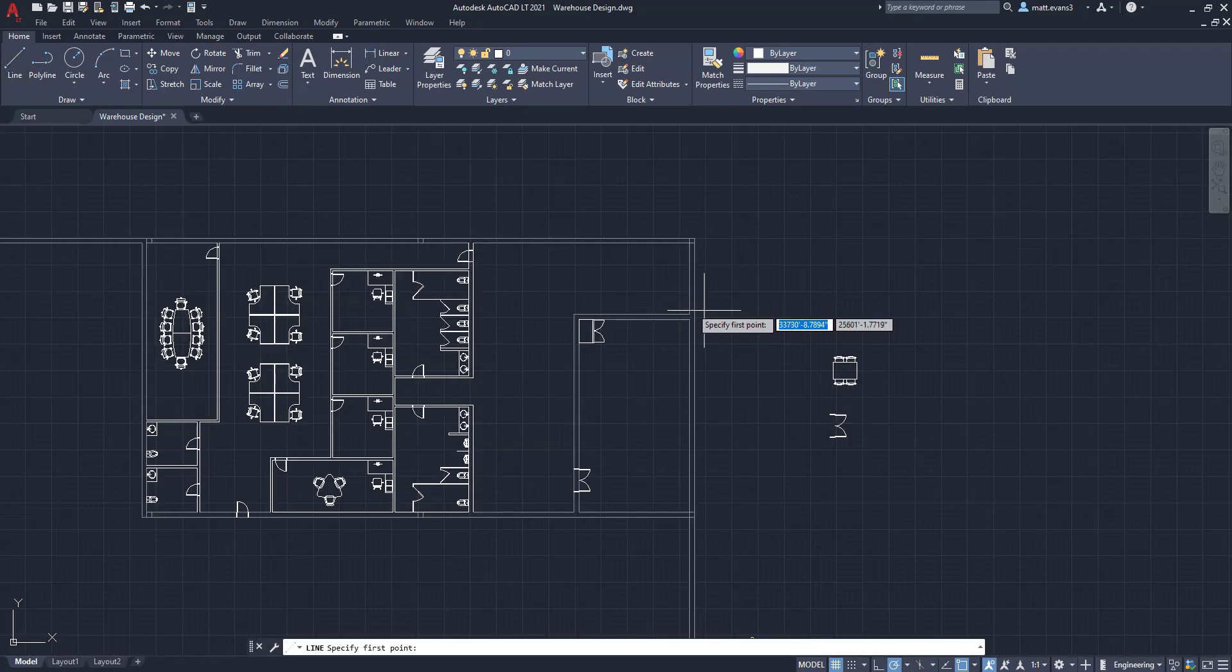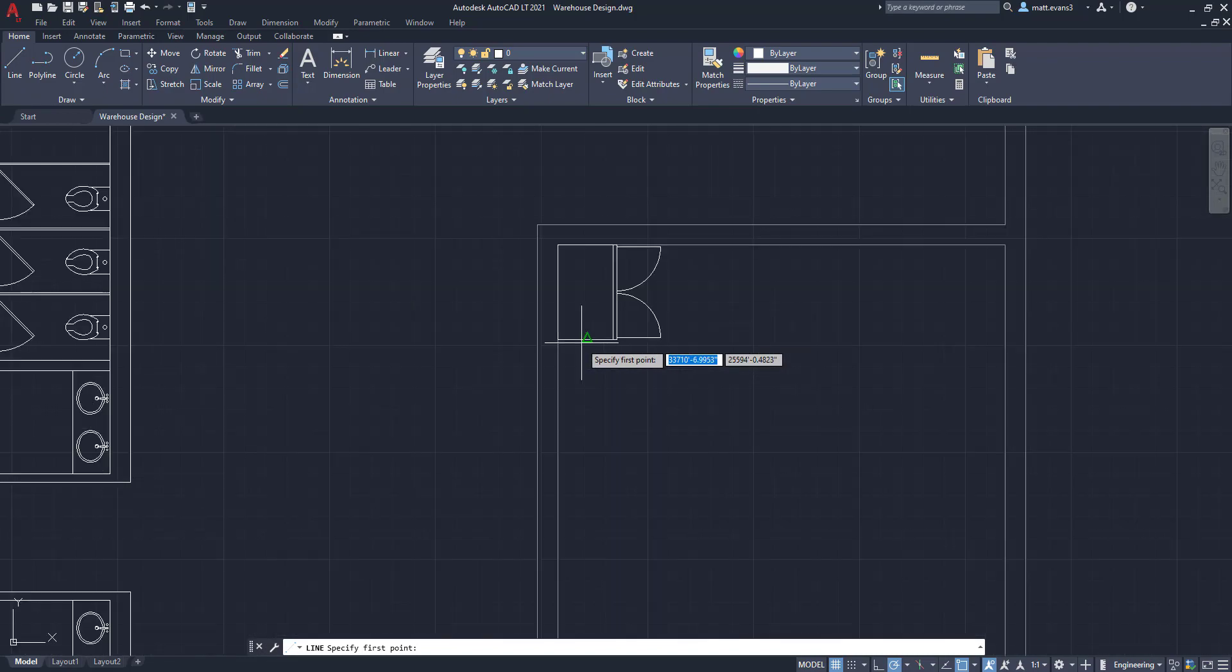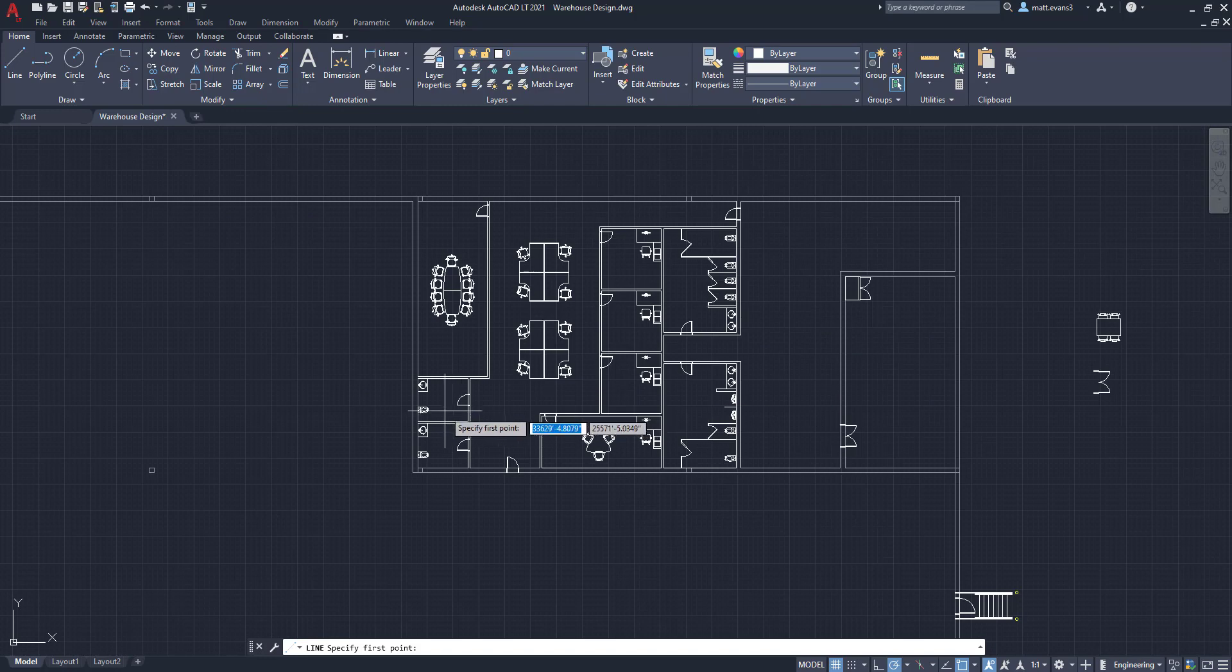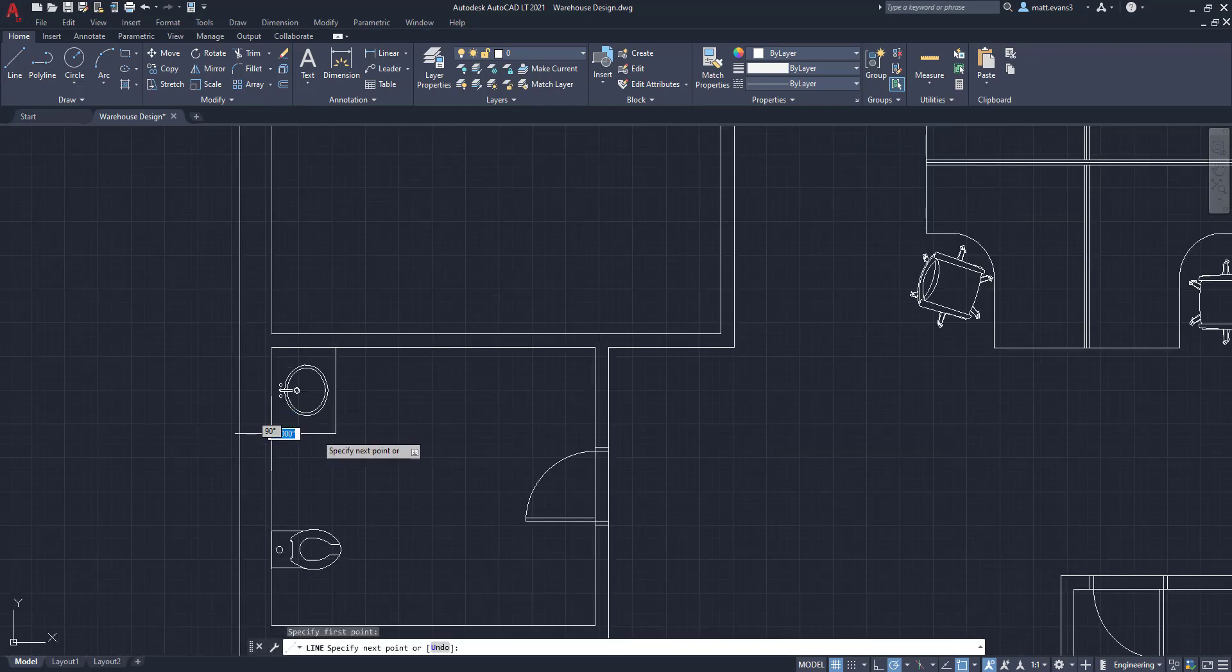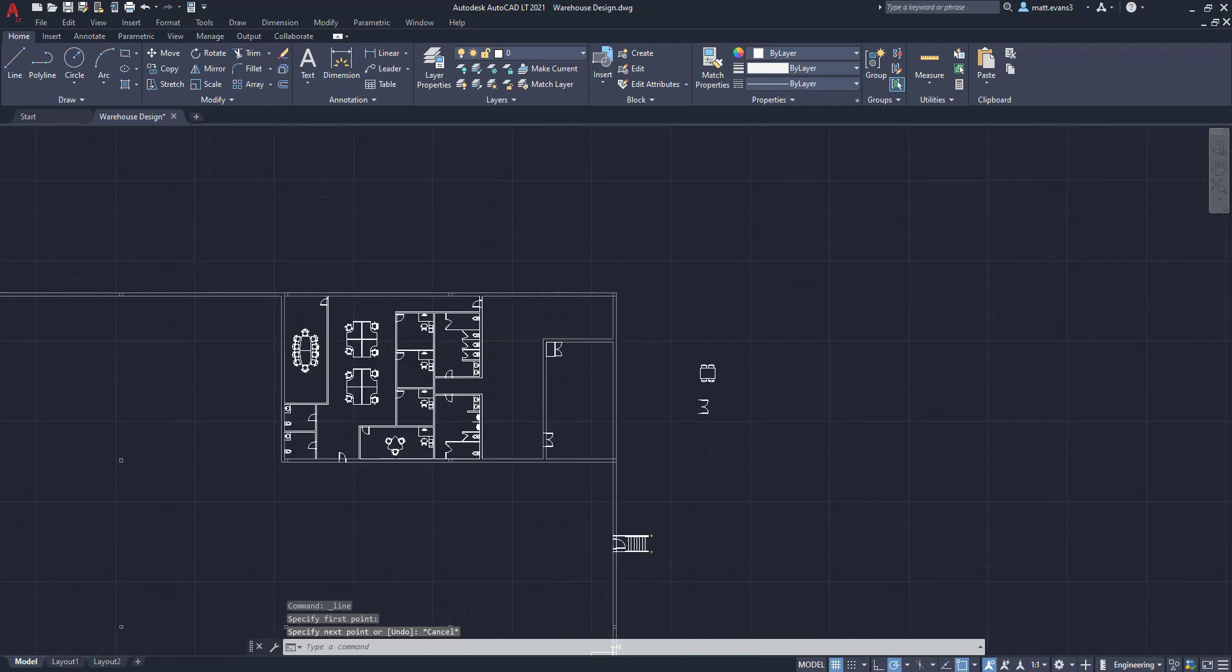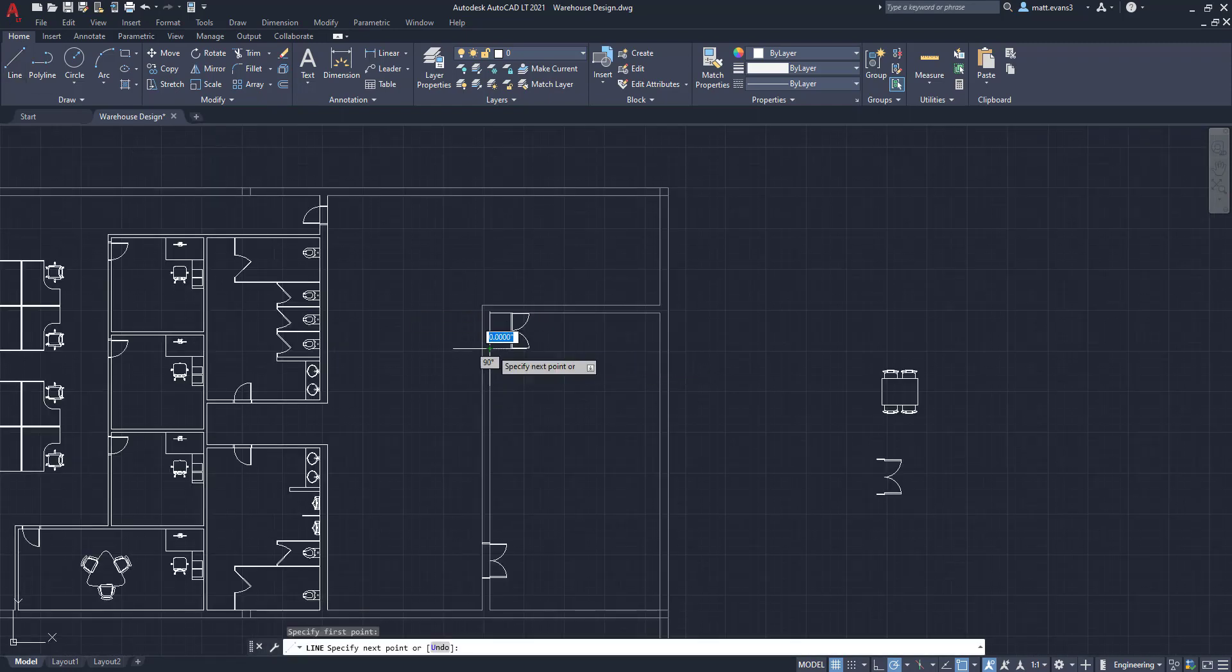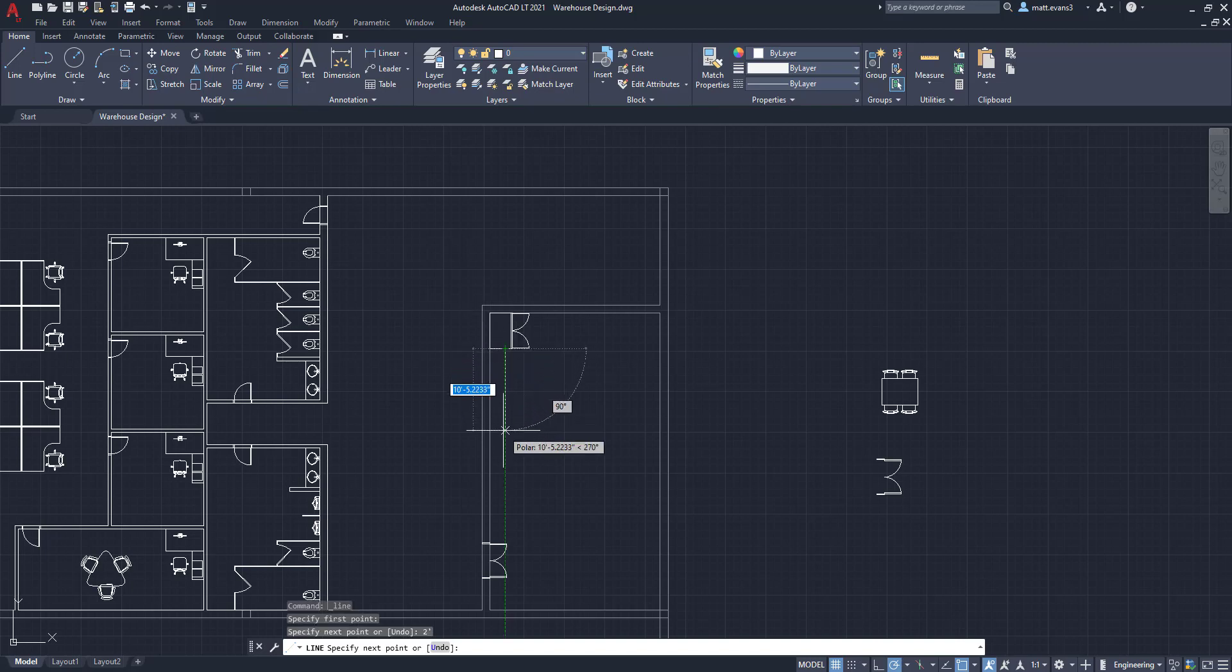Next thing we're going to do is we're actually going to add a countertop right next to the refrigerator. We're going to measure this and take an average estimate, say two feet. So with two feet, we are going to come out here. Come out two feet. And we're going to bring this counter and we'll say it's 10 foot long just for some extra counter space, for some microwaves, supplies underneath it.